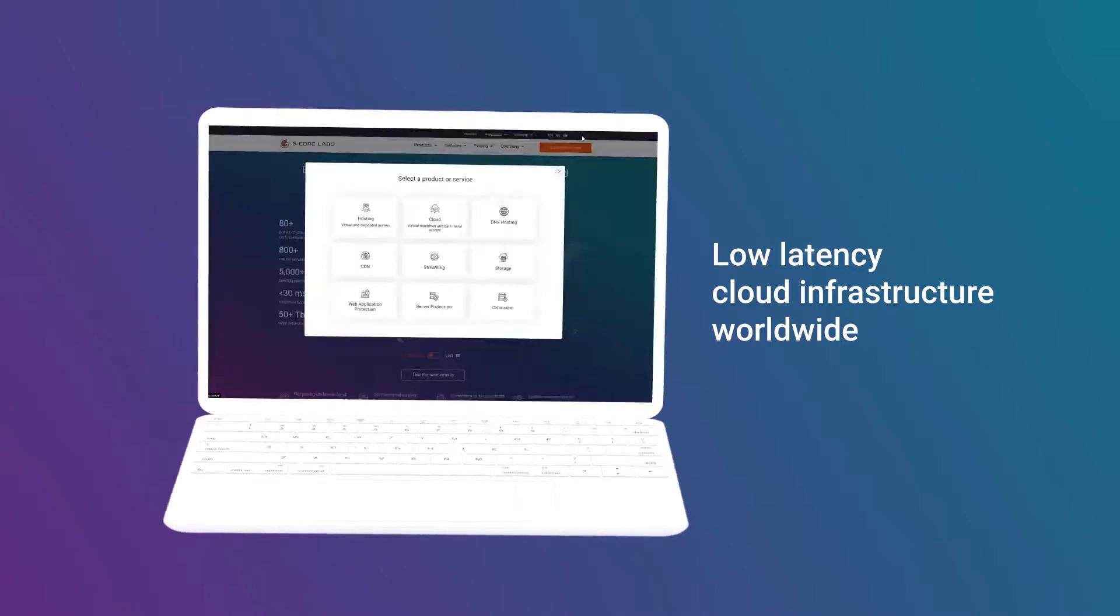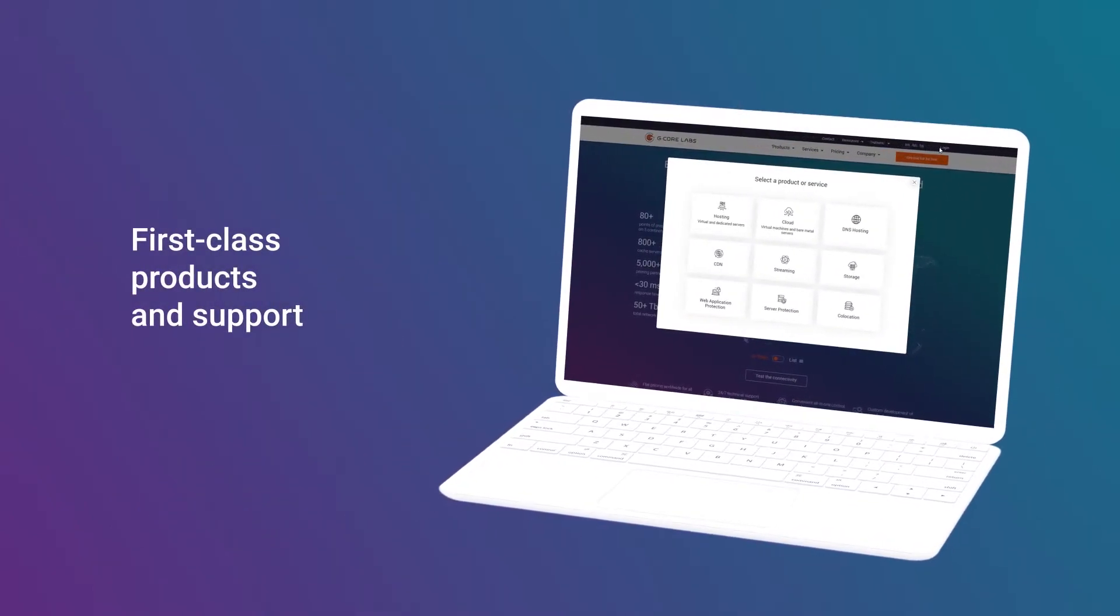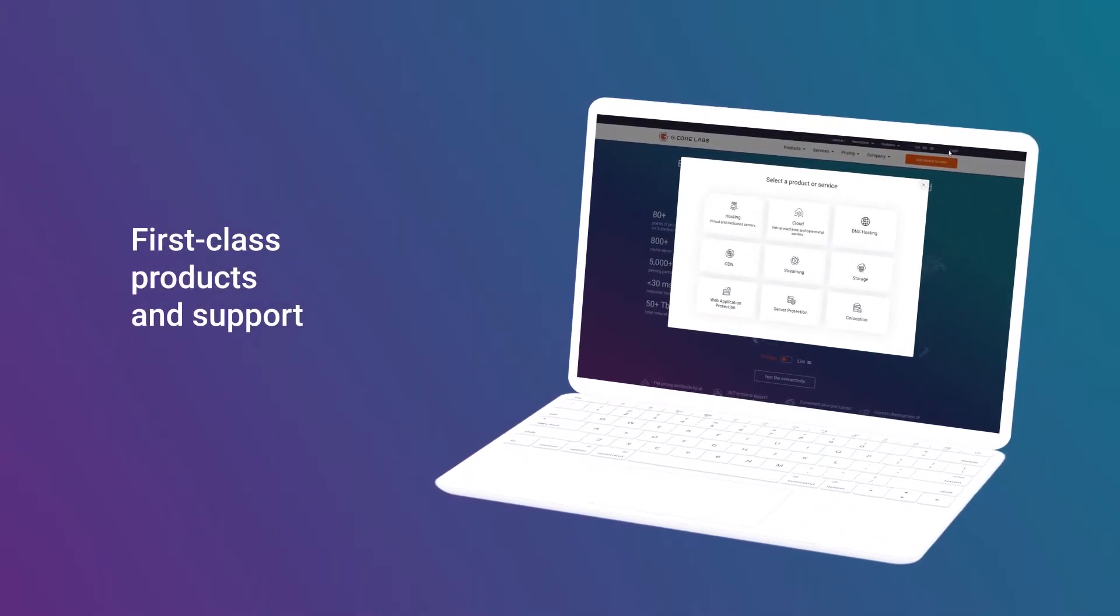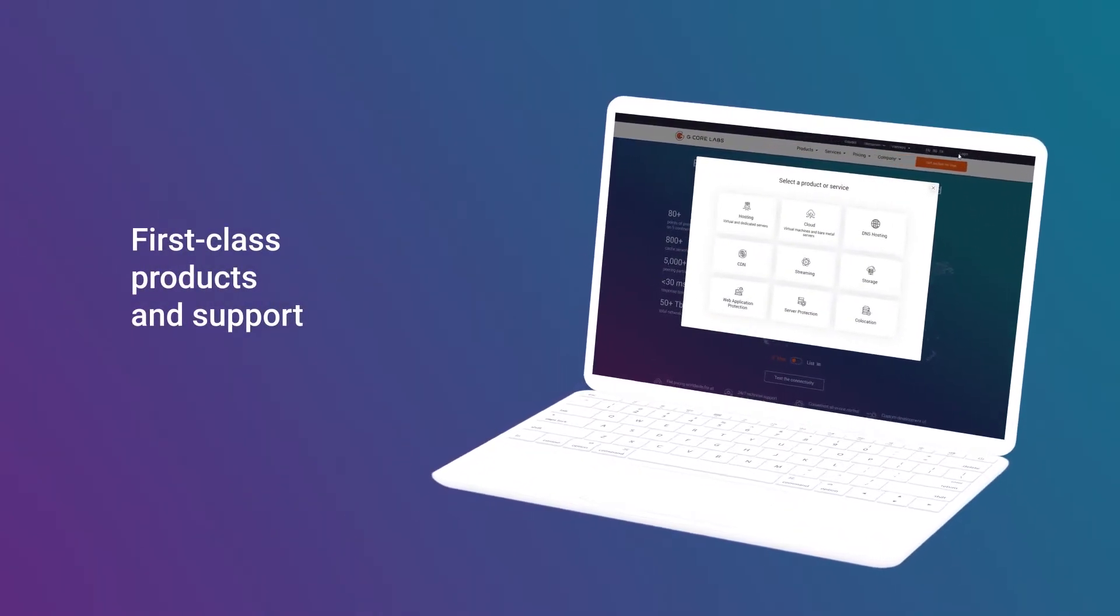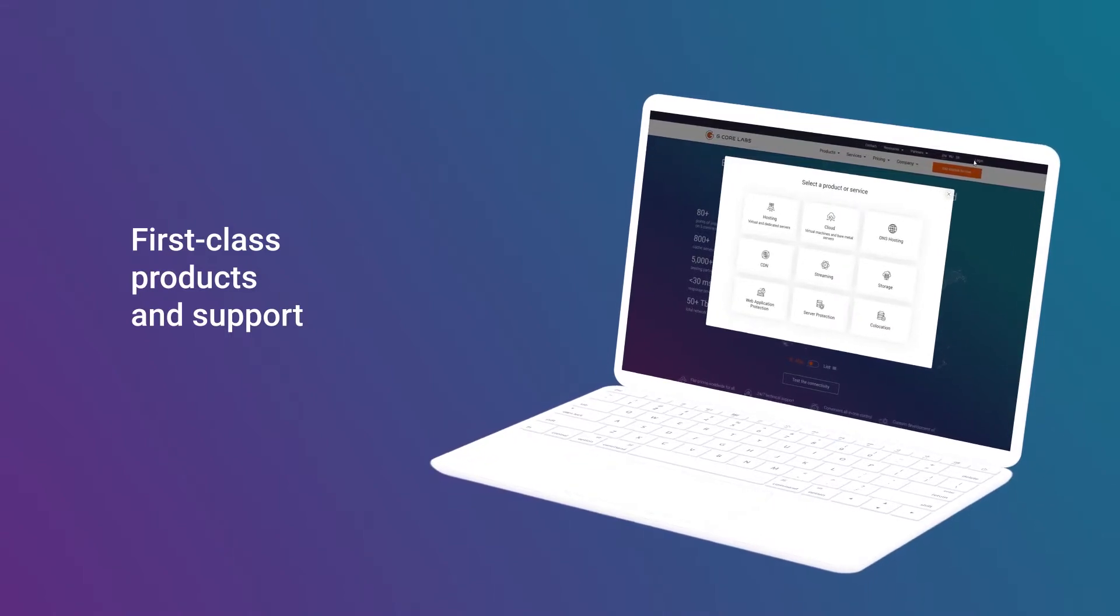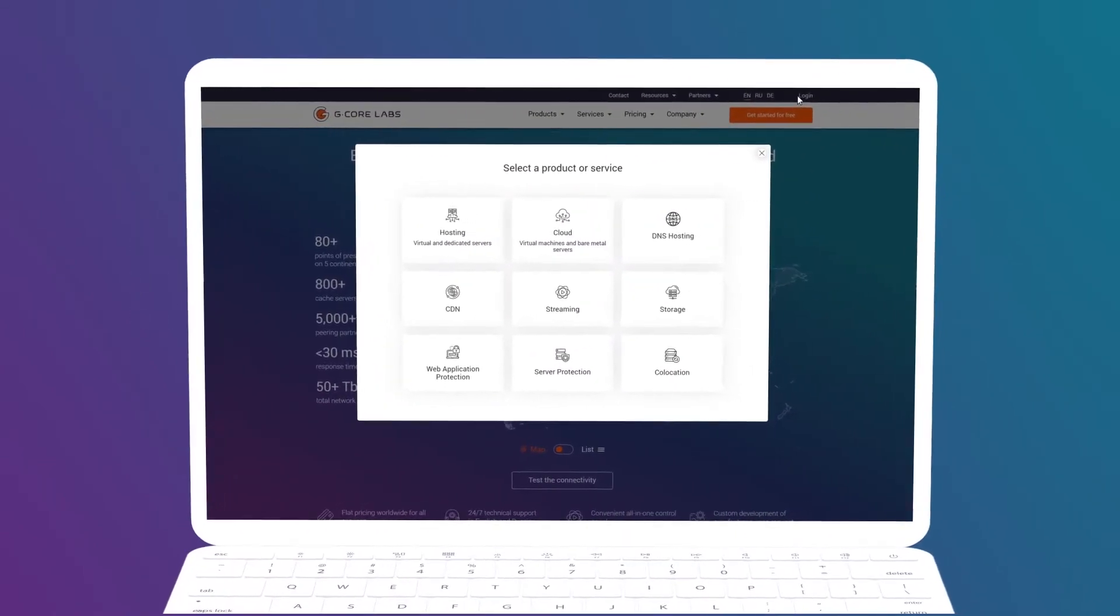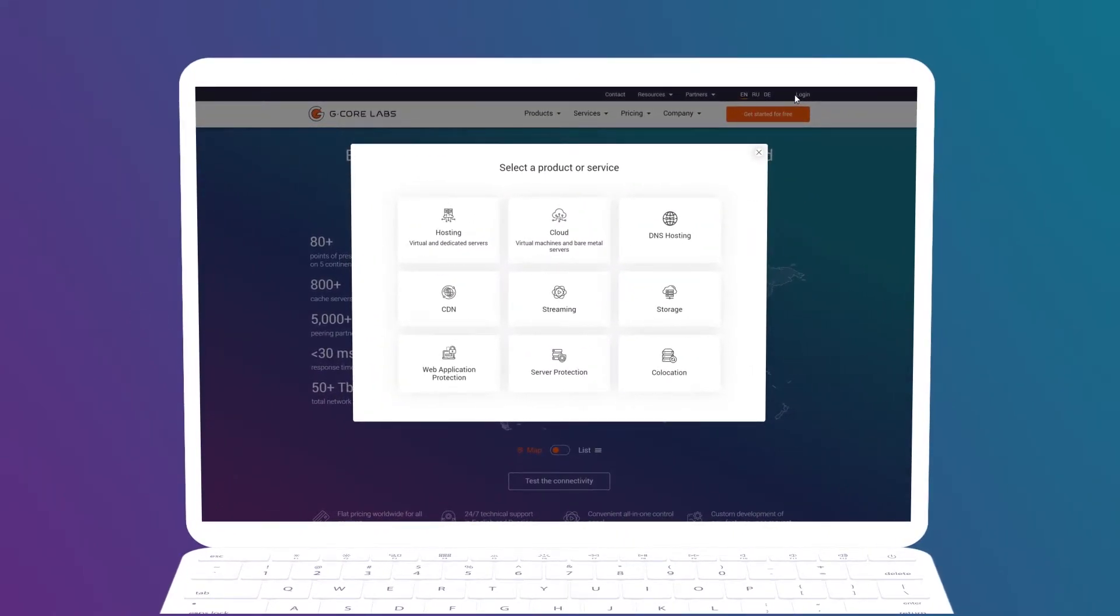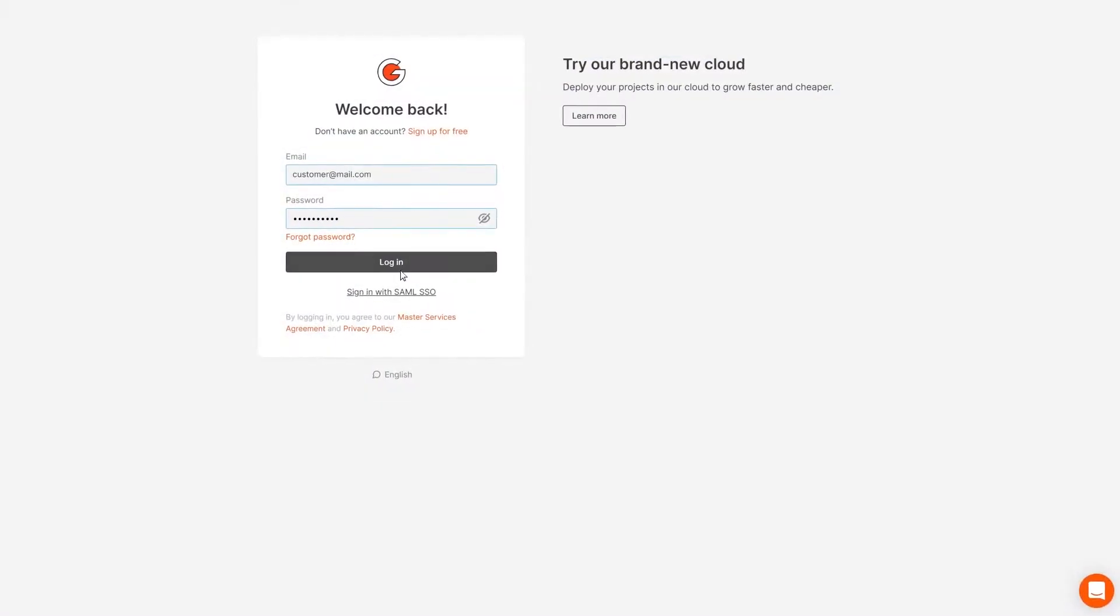We have assembled various products on an all-in-one platform, featuring an easy-to-use configuration and management interface. Let us introduce the features of the G-Core Labs personal account.